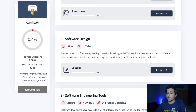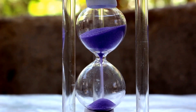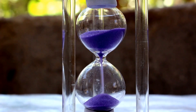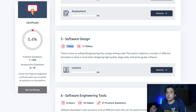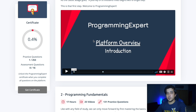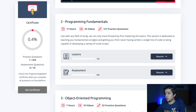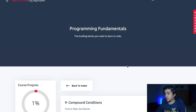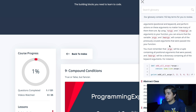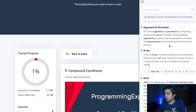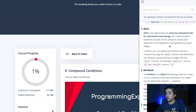Another thing to keep in mind is that the time shown on the platform is not the video duration - it's actually the estimate of how long it will take you to complete all of the practice questions as well as the videos. Another cool thing about ProgrammingExpert is that when you go into a section, you have a glossary which contains a lot of key terms that you can search and look up with their definitions.